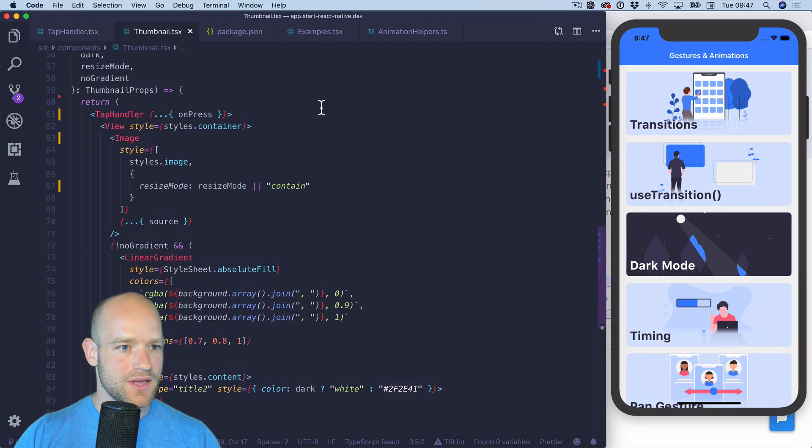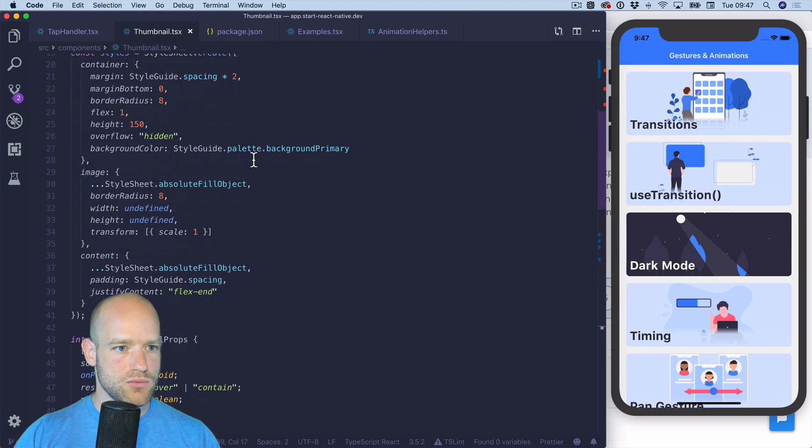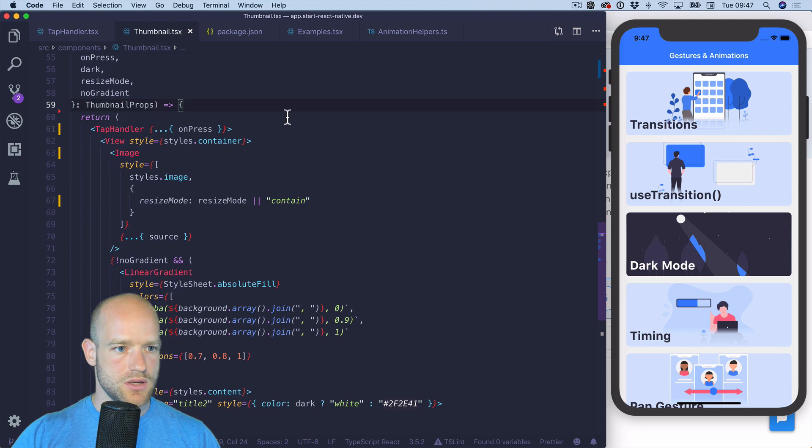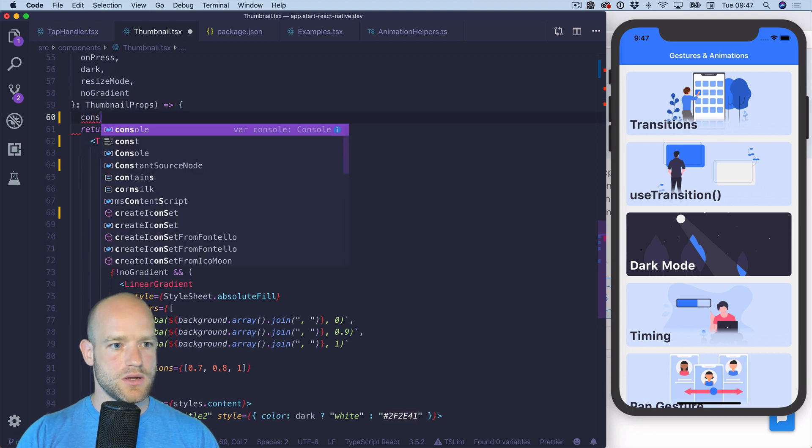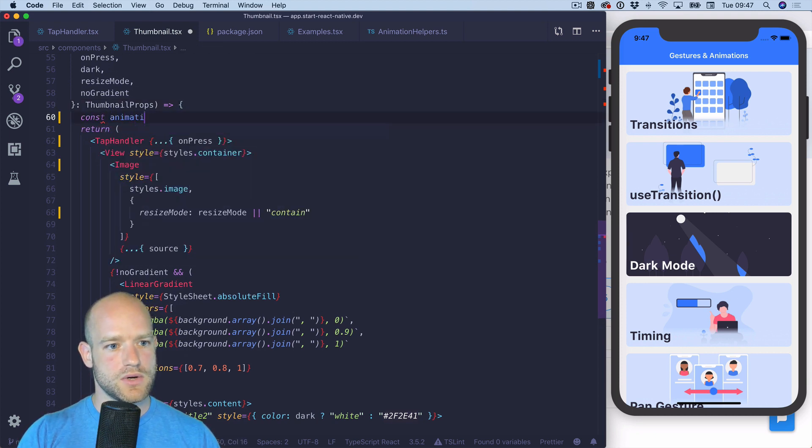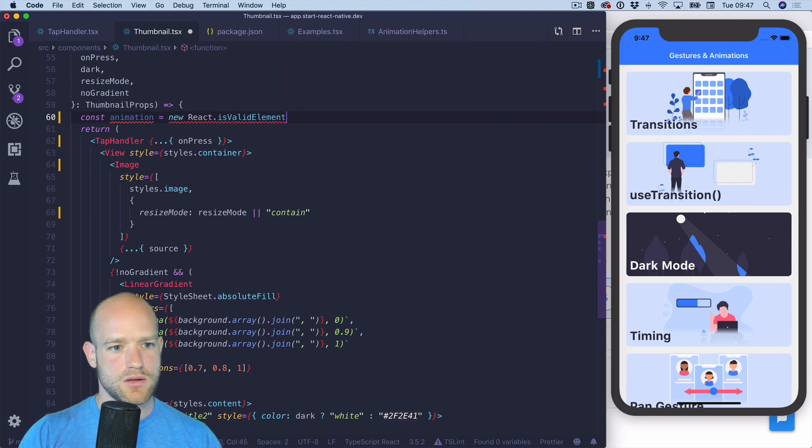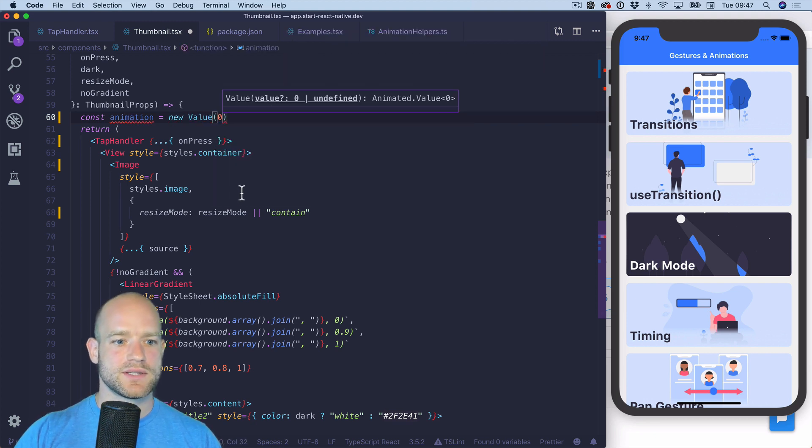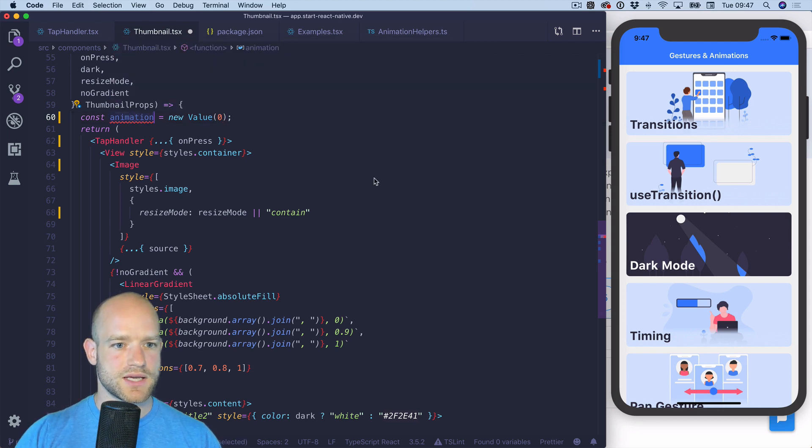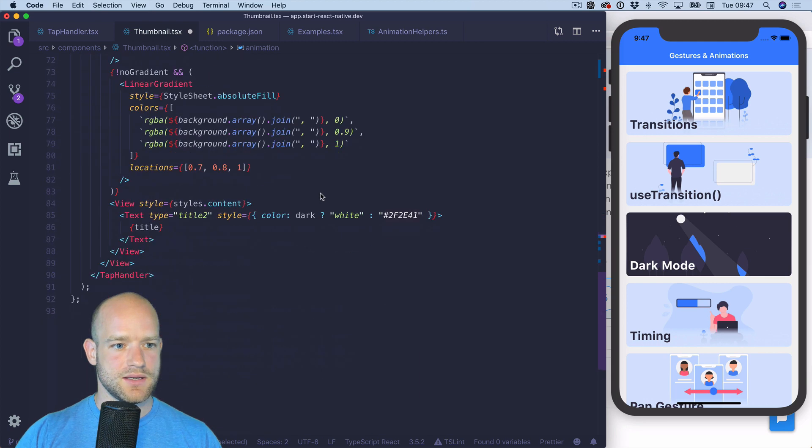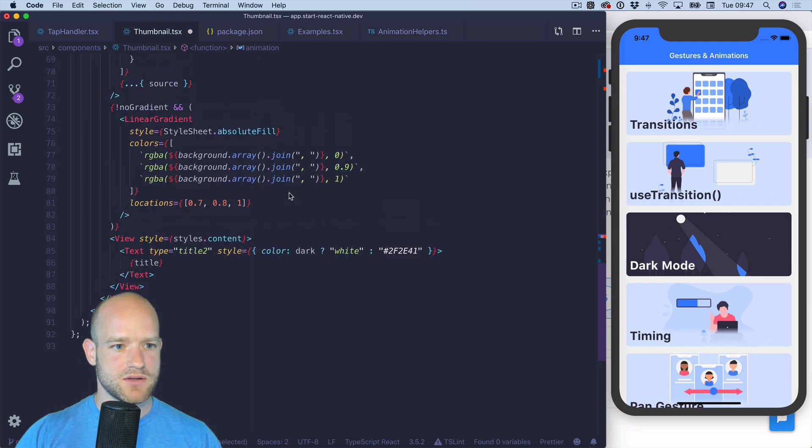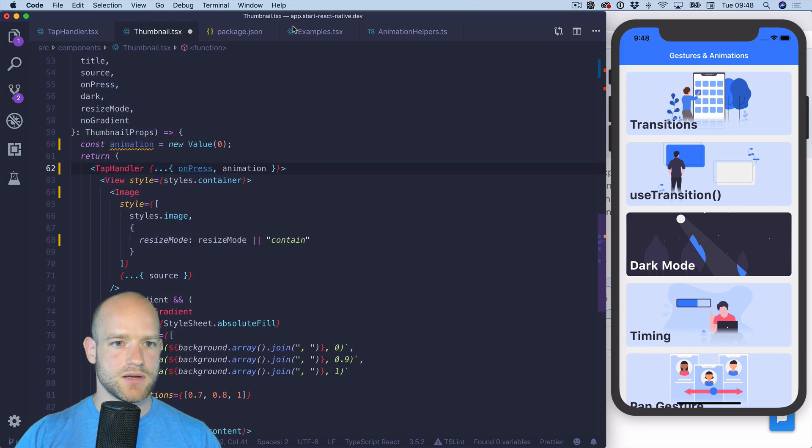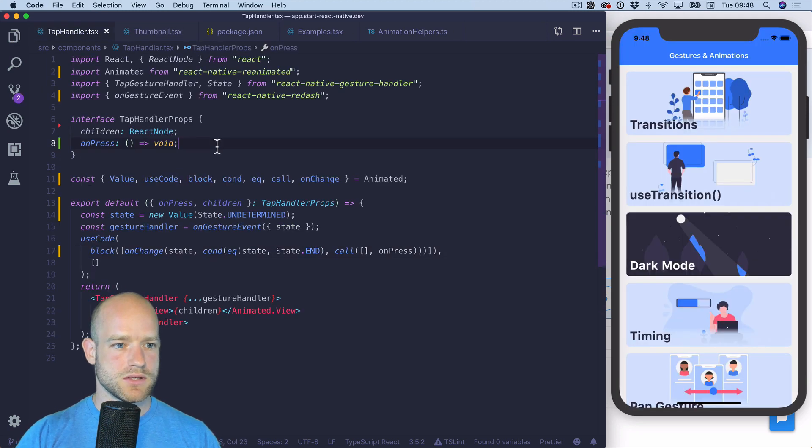So here I'm gonna create a new animation value. Let's call it animation. This animation value will drive the gesture effect. So I can pass it as parameter to the tap handler. I'm getting it here.